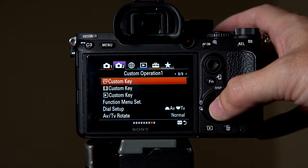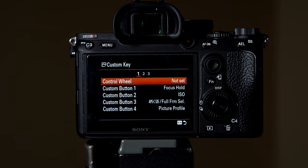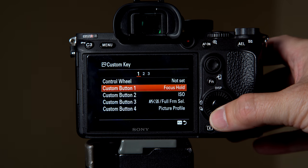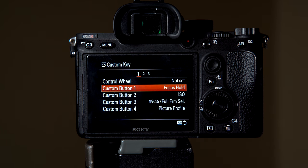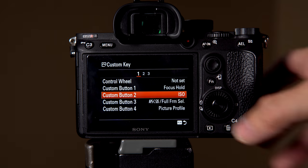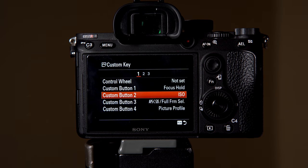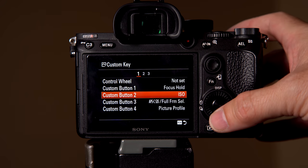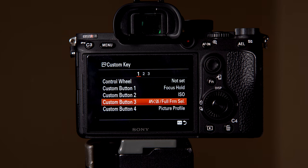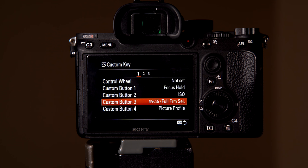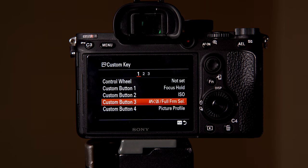If we hit custom right here, and I don't have anything set on the wheel. Custom button one, which is at the top of the camera, is set as focus hold. Custom button two I've got set up as ISO, and custom button three, which is really awesome and I absolutely love it, turns my camera from crop sensor mode to full frame mode, or APS-C 35 mode back to full frame.